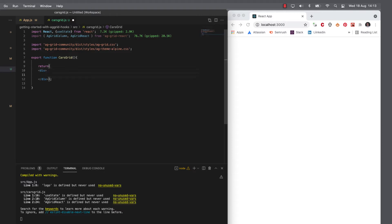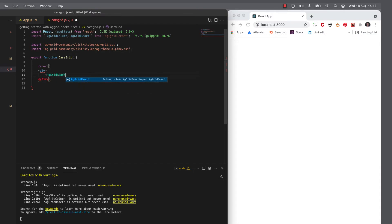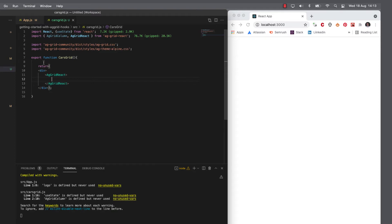So what do I want in this div? Well, I need to add an AG Grid react component and we will then customize this.